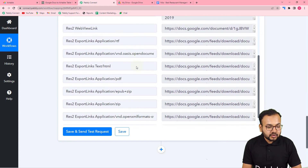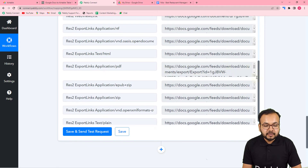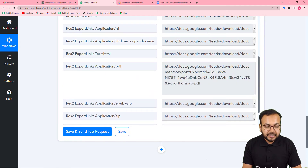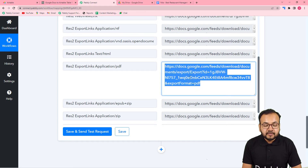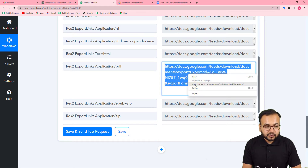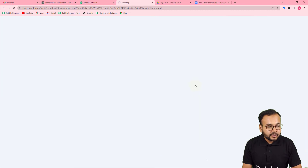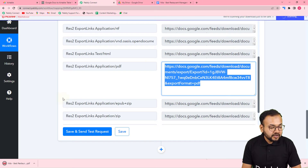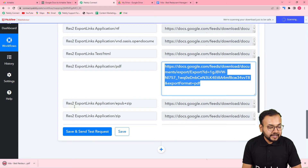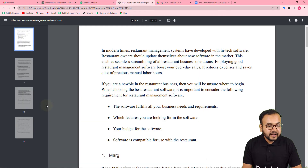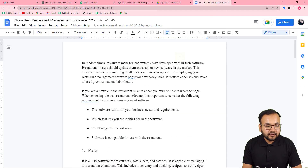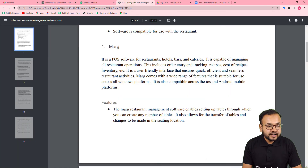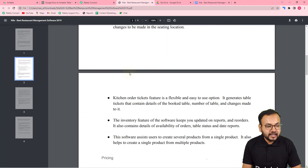When you scroll down you'll get the PDF link — the file has been converted to PDF. With this link you can access the file in PDF format. You can see the file downloaded here in PDF format, and when you open it you can see the same file — previously it was a Google Doc, now it's converted into PDF format.